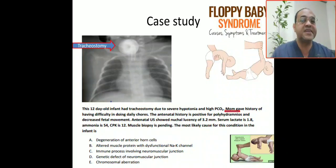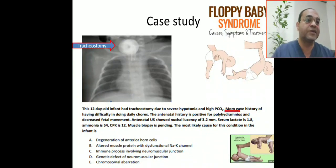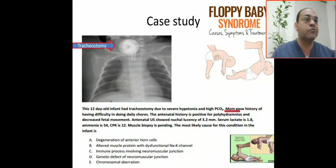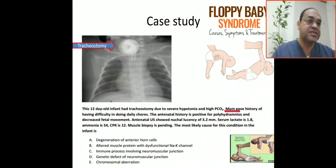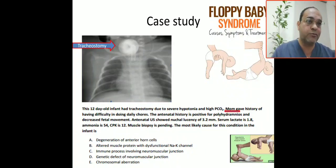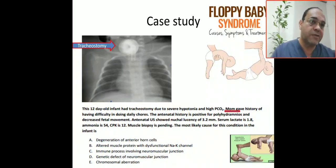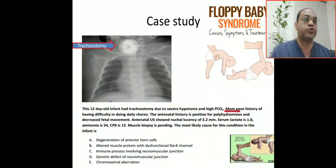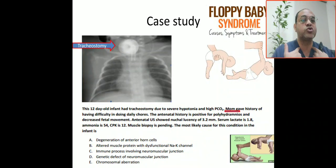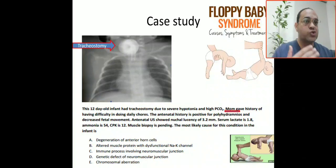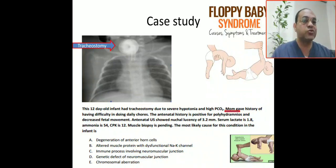The antenatal findings of polyhydramnios and decreased fetal movement indicate hypotonia, most probably of lower motor neuron origin. The antenatal ultrasound showed nuchal lucency of 3.2 mm to help rule out chromosomal abnormalities such as Down syndrome.